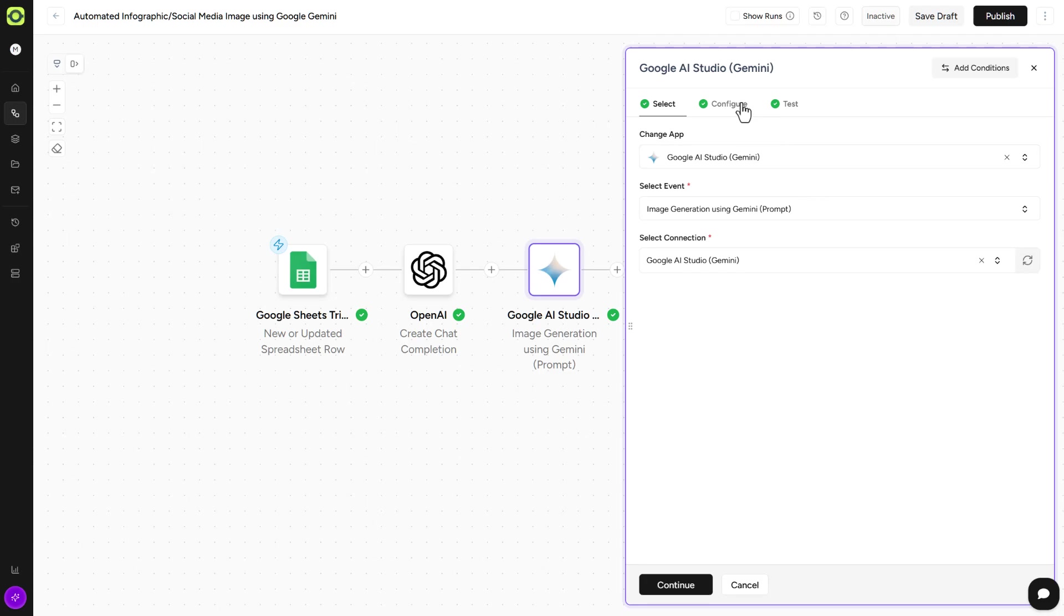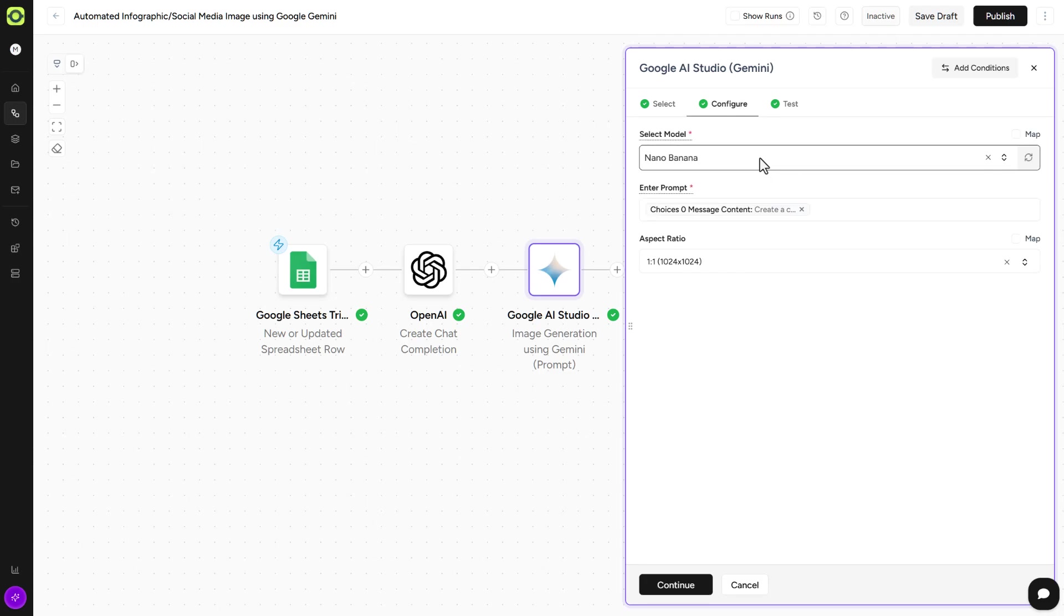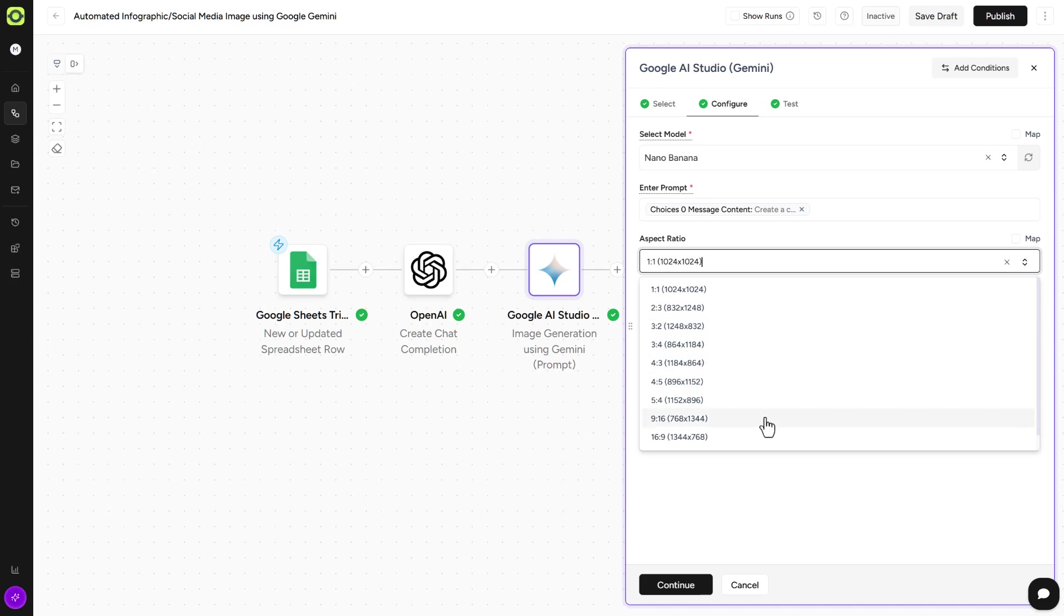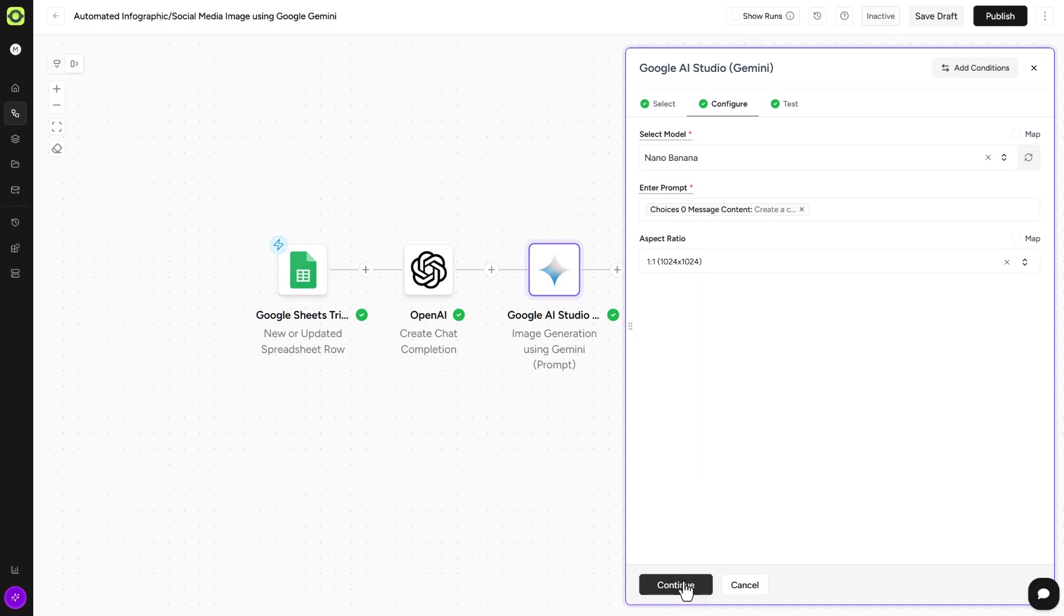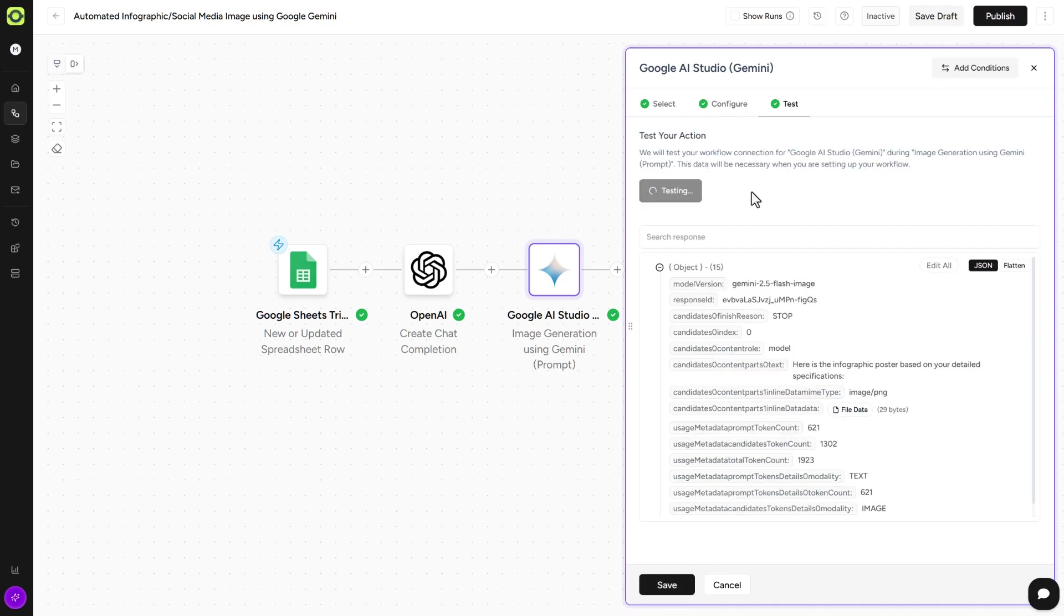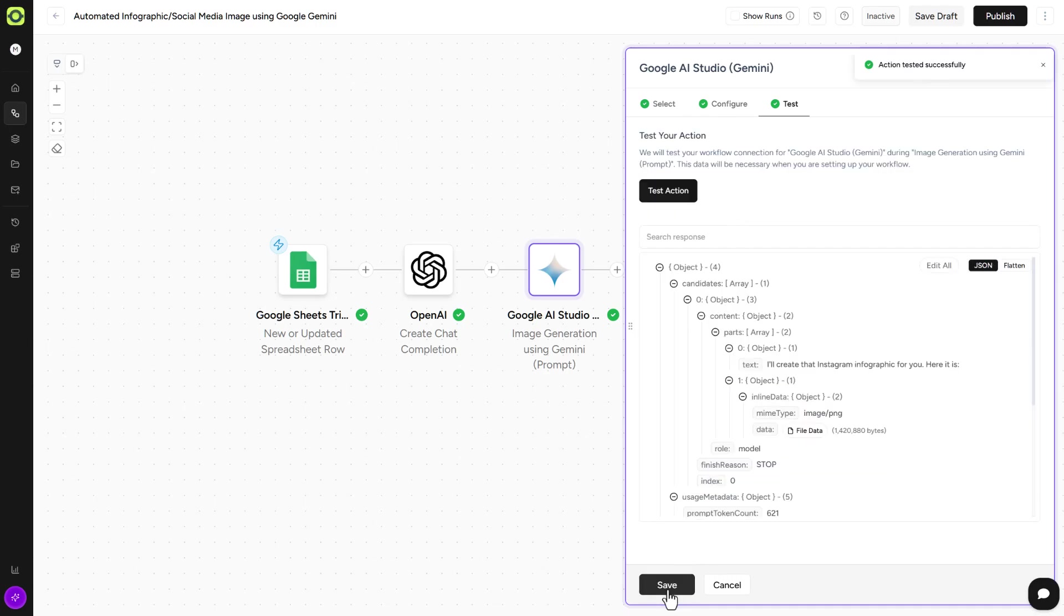So if we go into the configuration, our model is Nano Banana. Our prompt is coming in from ChatGPT. And our aspect ratio, in this case, we're using 1024 by 1024. But you could probably select one that fits better for what you're using this type of image generation for, such as 9x16. So we'll click on Continue here, and click on Test Action, and click on Save.